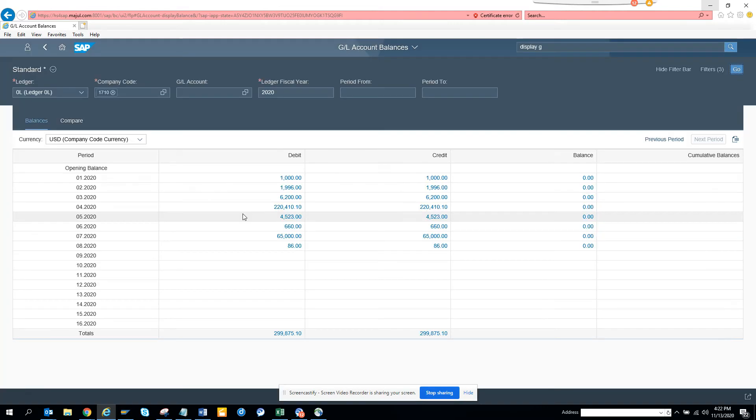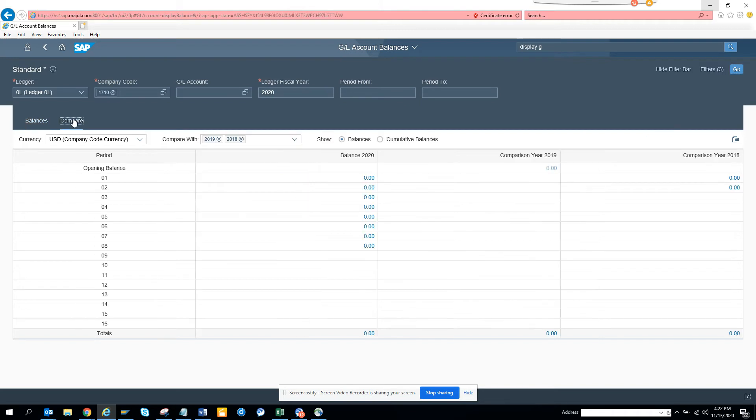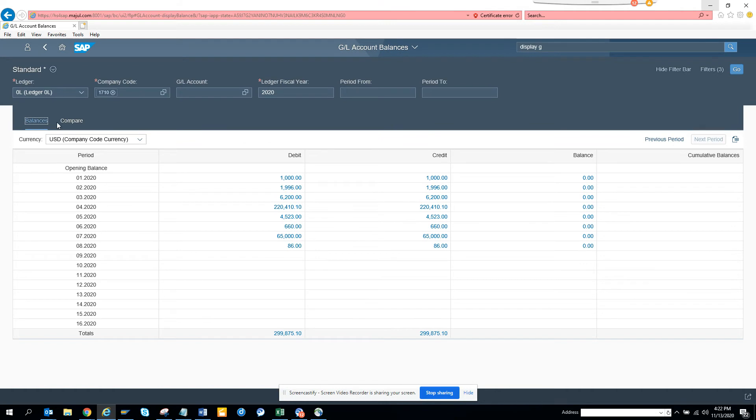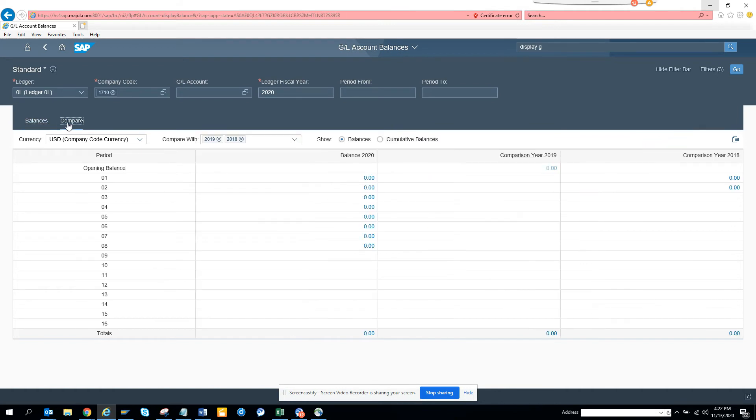And here you can see all this information that is there. Now here you have something called compare where you can see the different balances, based on the period opening balance and if I do compare, I get this balance 2020, comparison year 2019, so this is really helpful.